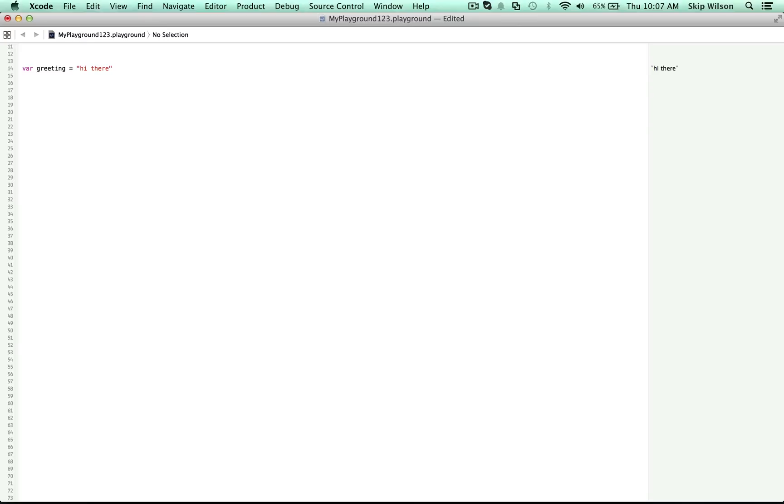I'm going to show you the power of the dot. So we created a greeting here. Let's also create a number. We're going to call it sumInt. Int stands for integer, and you'll hear that a lot. We'll set it to five. So in the sumInt box, we put five.